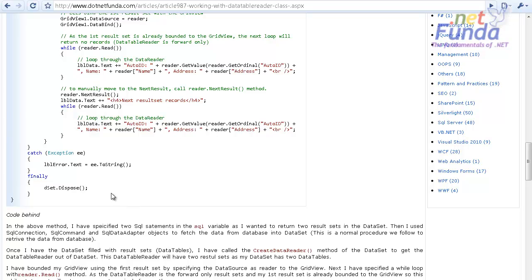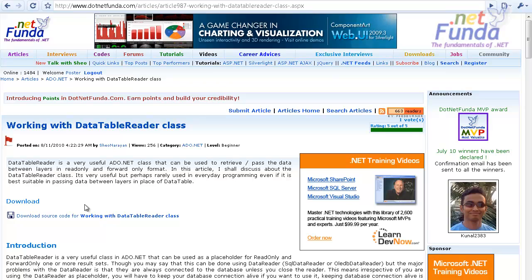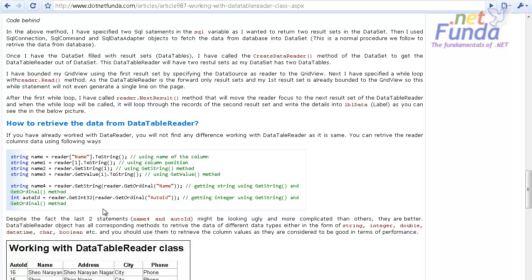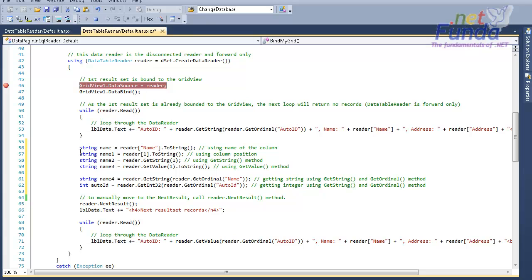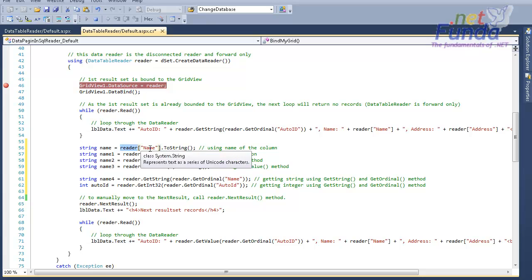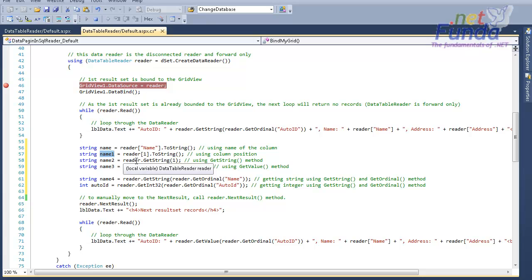I hope you understood it clearly. If not, please read the article on dotnetfunda.com where you can download the source code. Now let me move to retrieving data from the DataTableReader. You can use several ways: the first is to pass the column name into the reader object, and the second is to pass the index of the column.